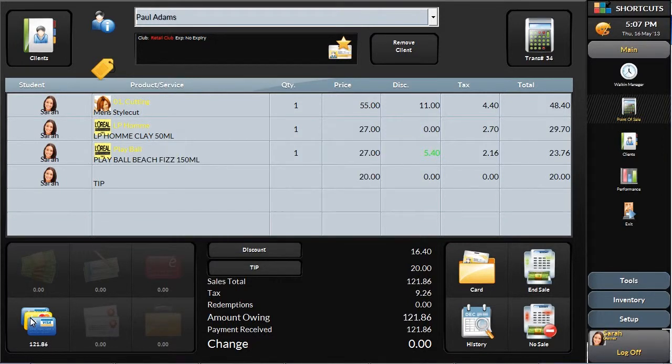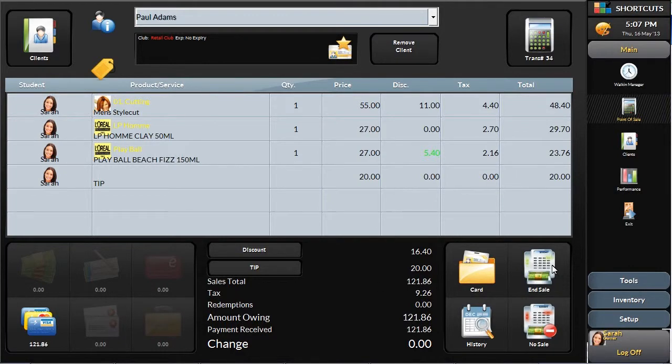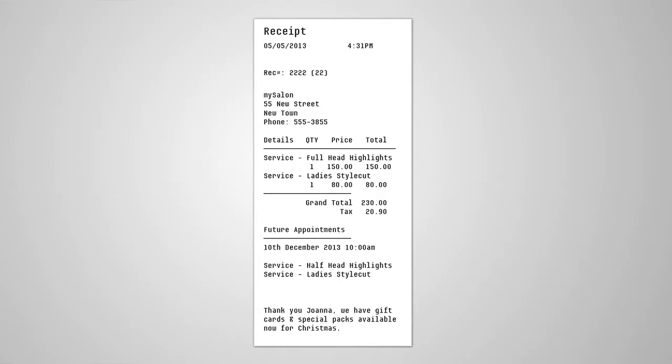To wrap things up, simply click End Sale on the right hand side. You can print a receipt by selecting the Receipt button that will also print any promotional message you choose.